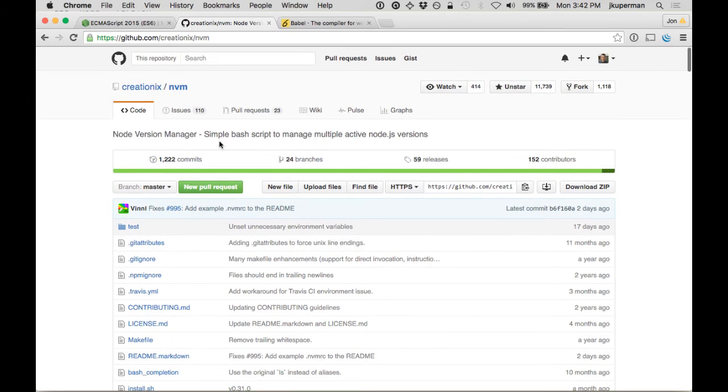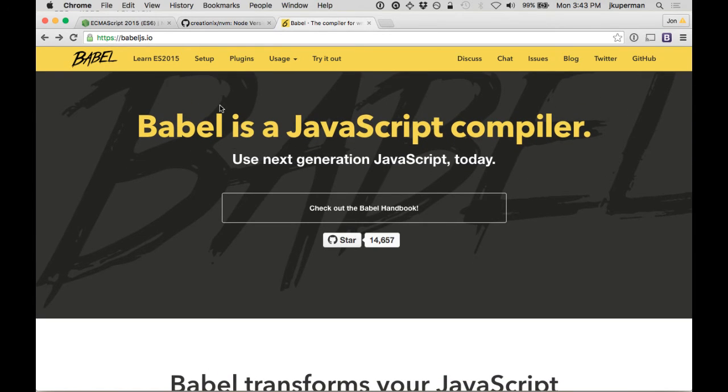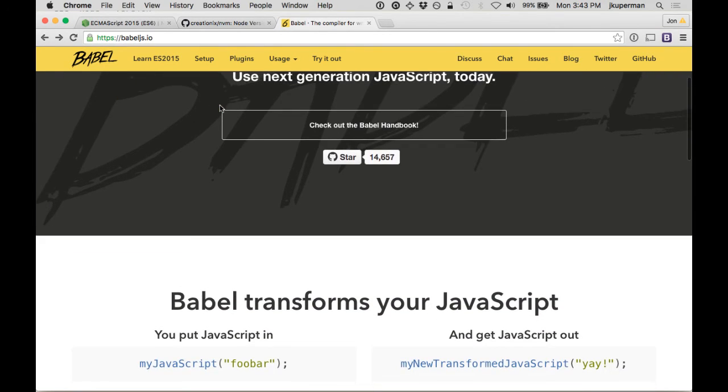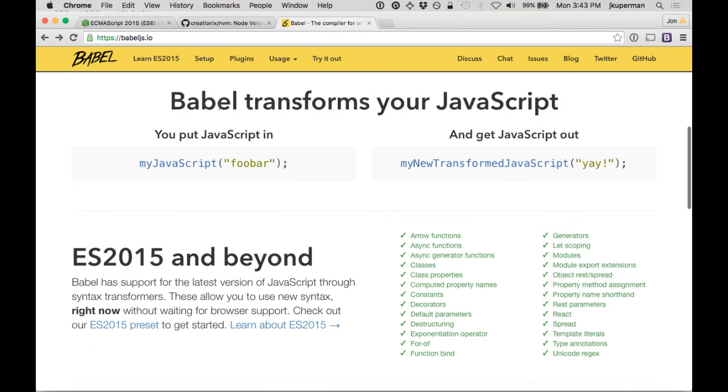If you're running this stuff on the front end, you can use something like Babel. This is at babeljs.io. It's a JavaScript to JavaScript transpiler for those that aren't familiar with it.